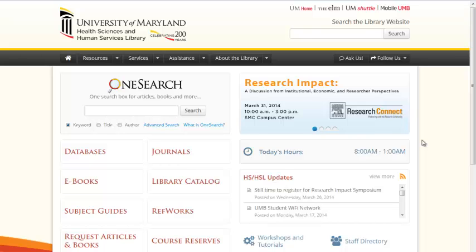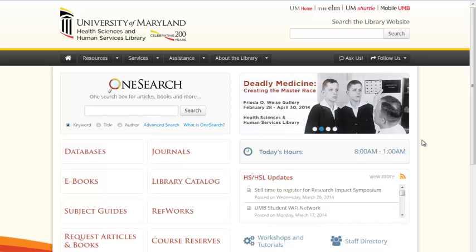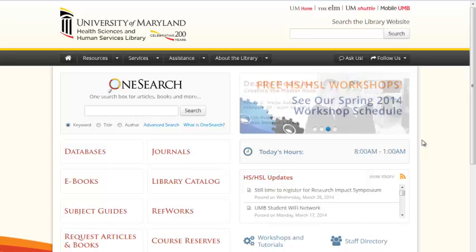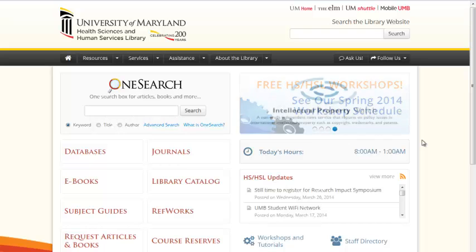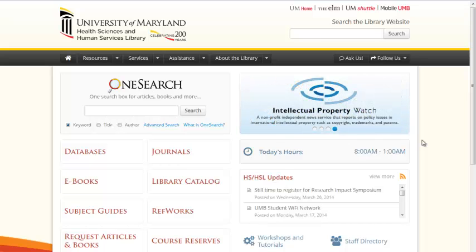You will need a free personal My Account set up in Ovid. To create an account, please view the tutorial Ovid: Creating a Personal Account. Although this demonstration uses the Ovid Medline database, the steps we will show you will also work in other Ovid databases such as Health and Psychosocial Instruments and International Pharmaceutical Abstracts.